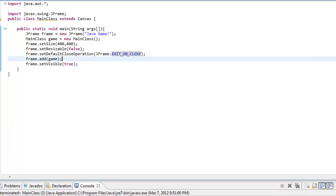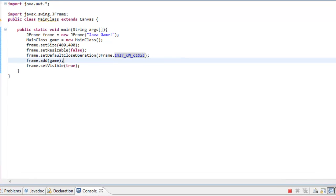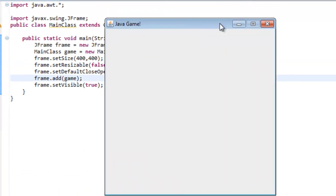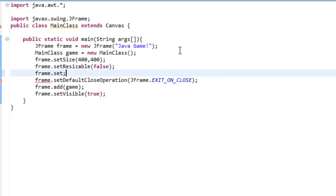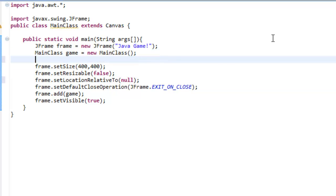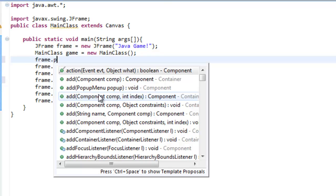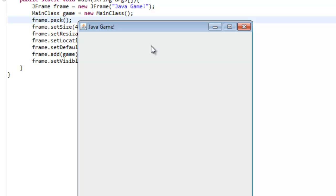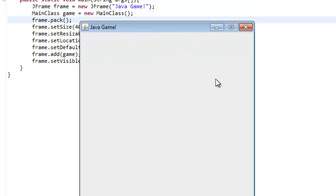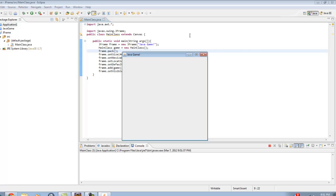Now I don't like how it starts at the top left corner of the screen — I want it to start dead in the middle. So we're going to do frame.setLocationRelativeTo(null) to center it.